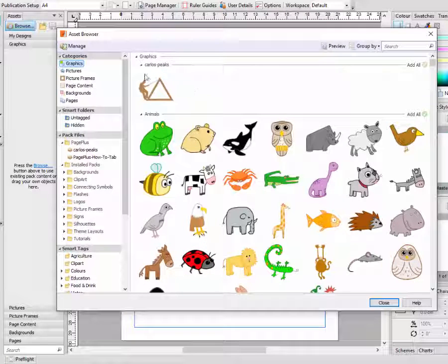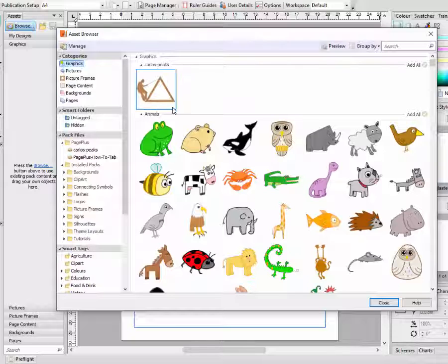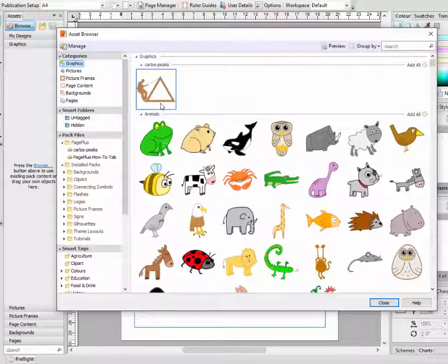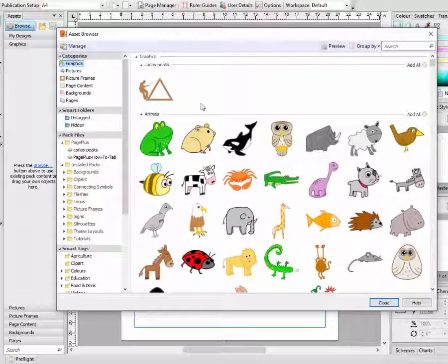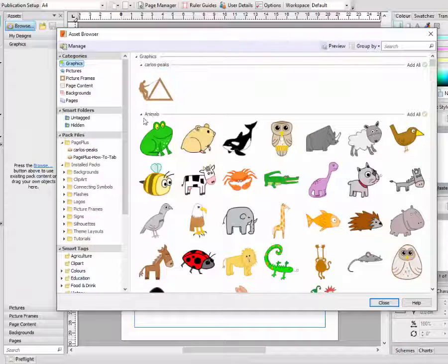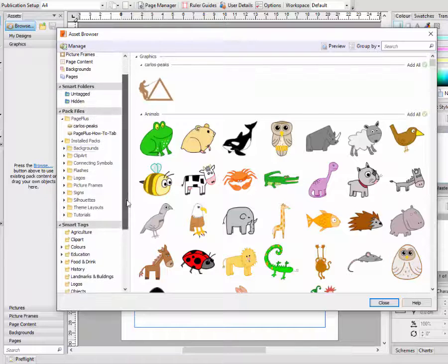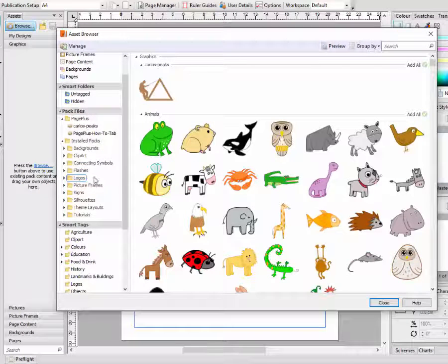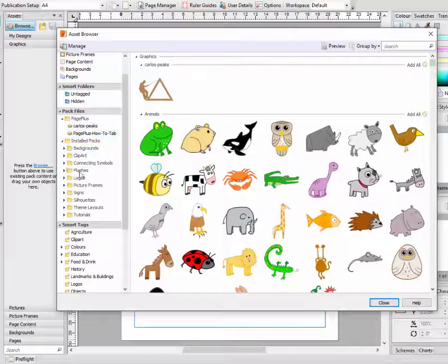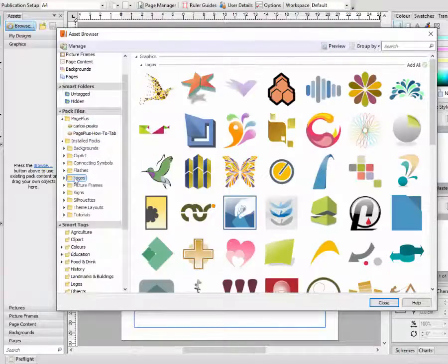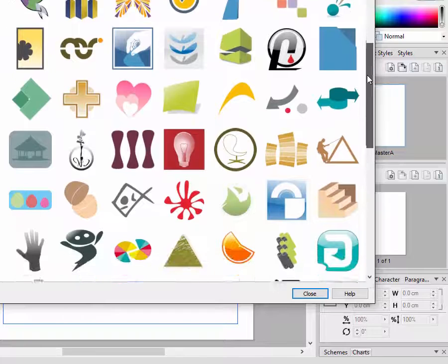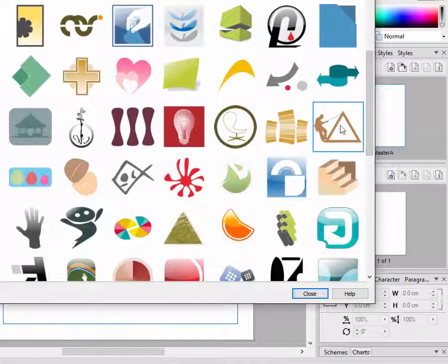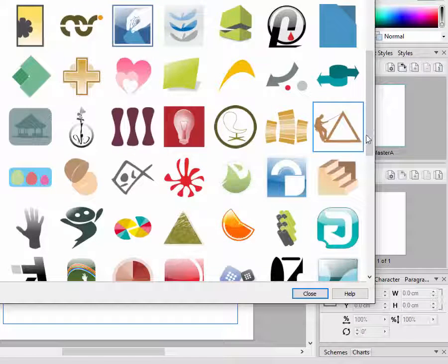When I looked at the Assets Browser before, I used this man climbing up a triangle and tried to design a logo using that and changing the colours. But I'll choose a different logo this time, and I'll come down to this in the pack files and it says Logos.